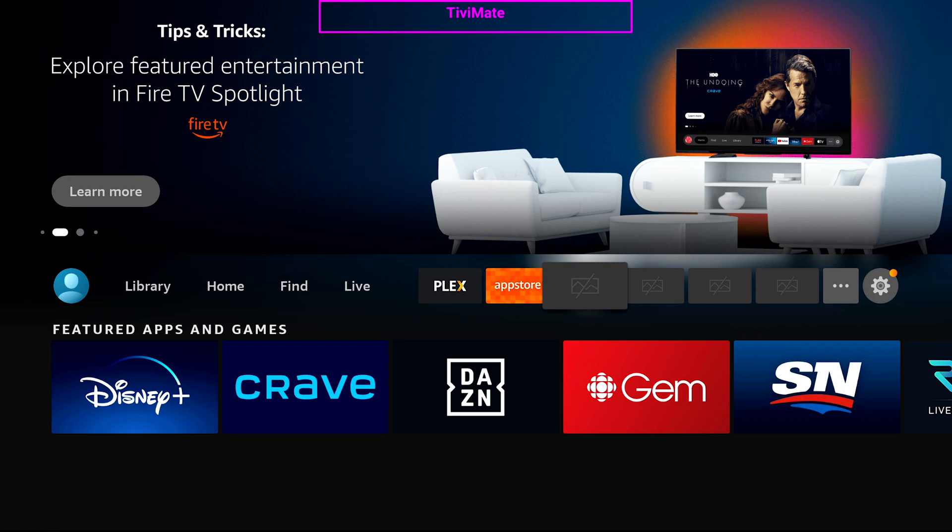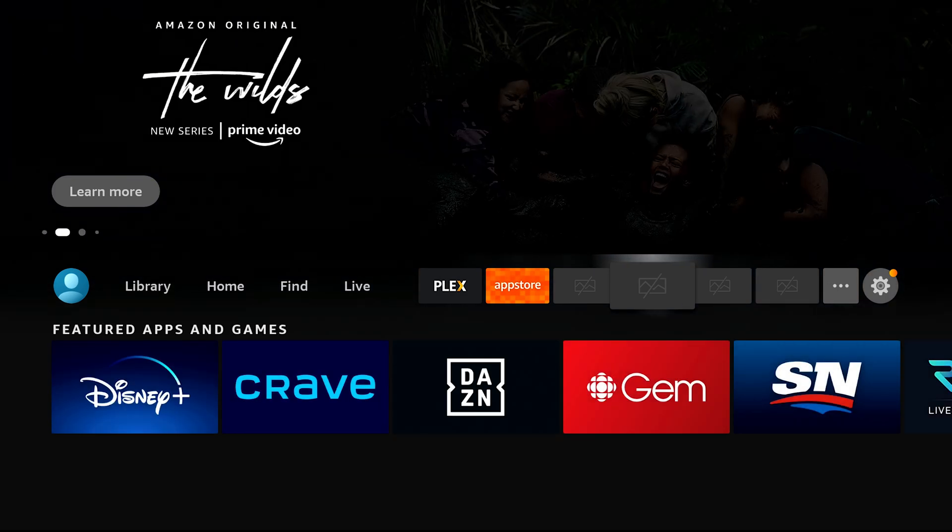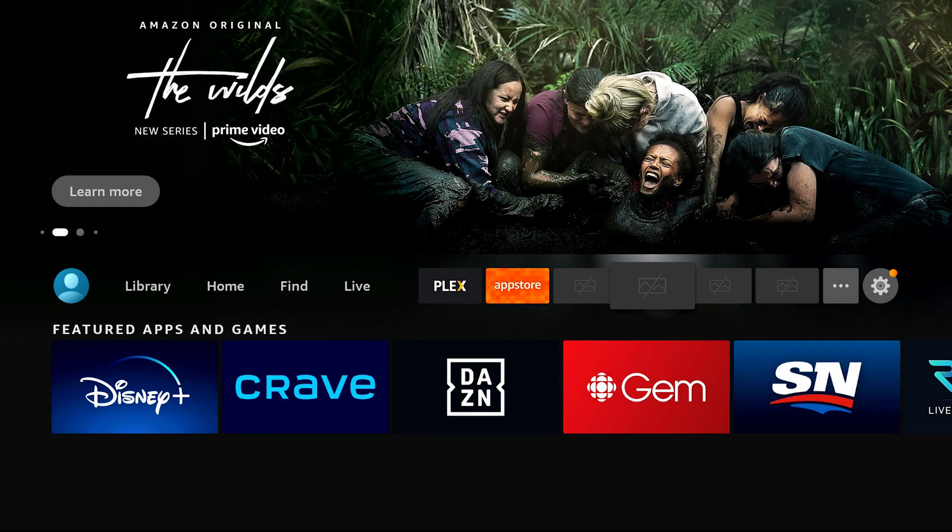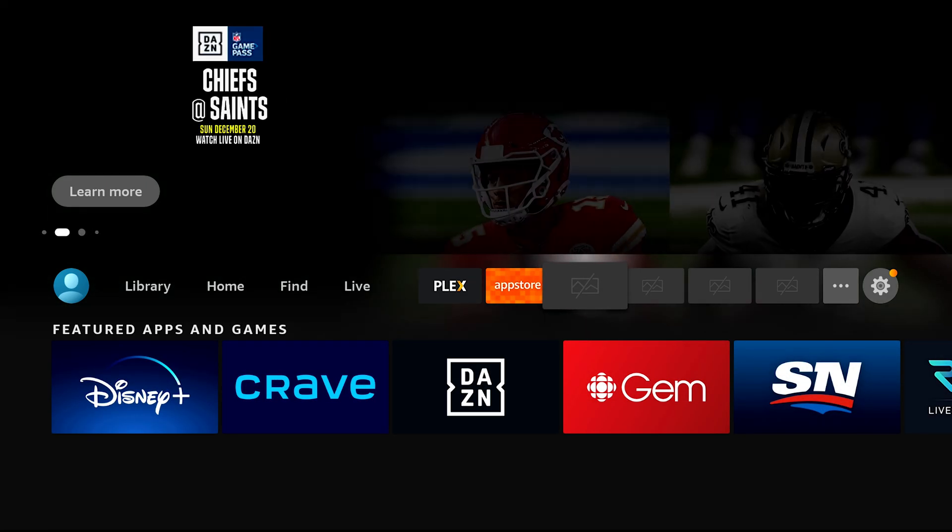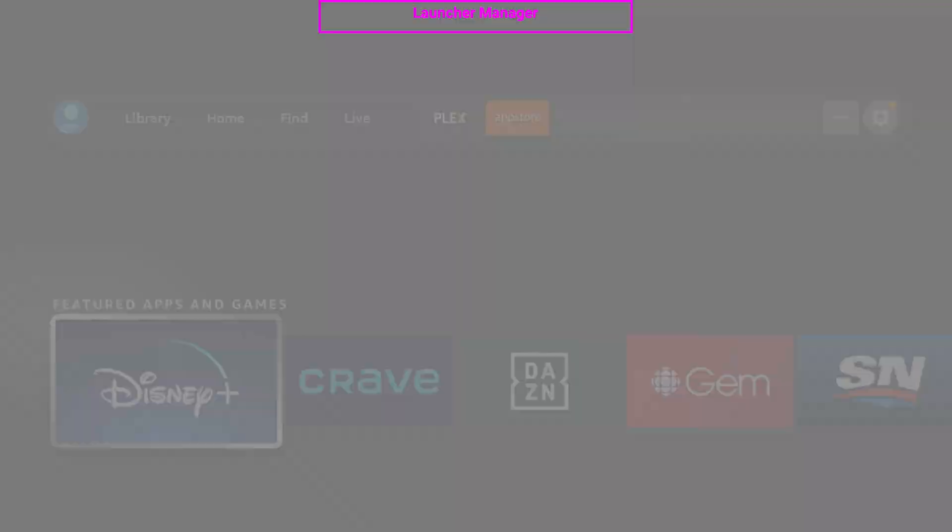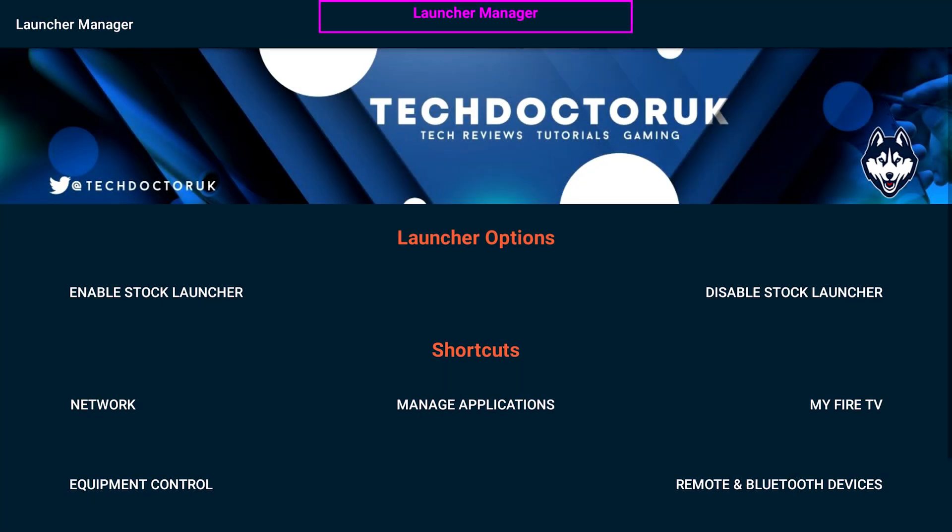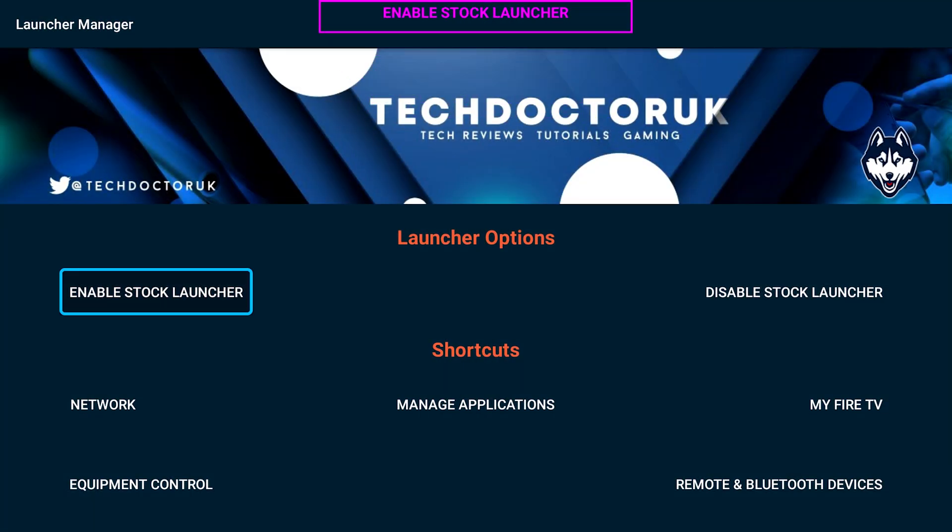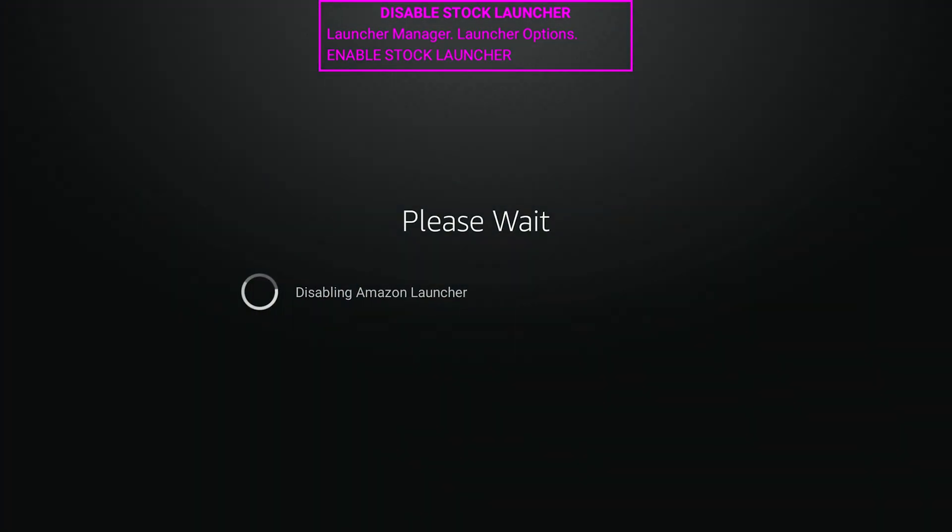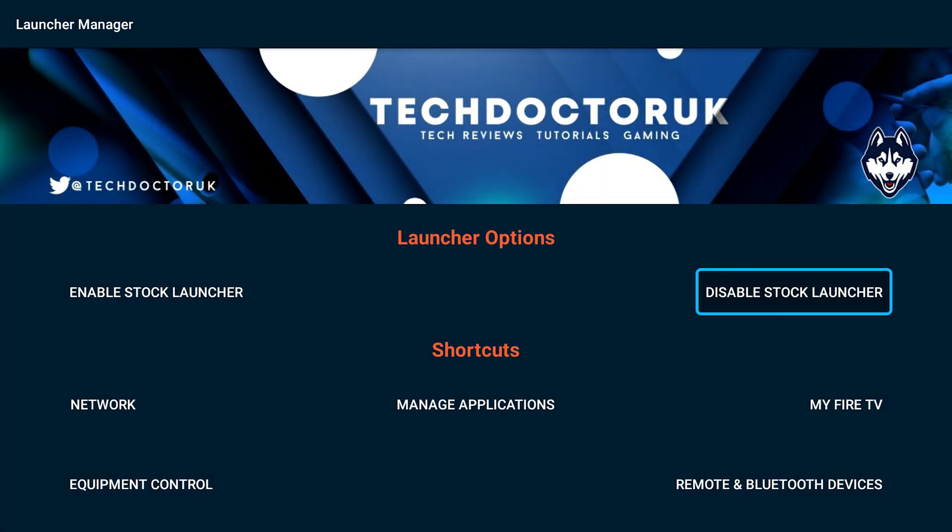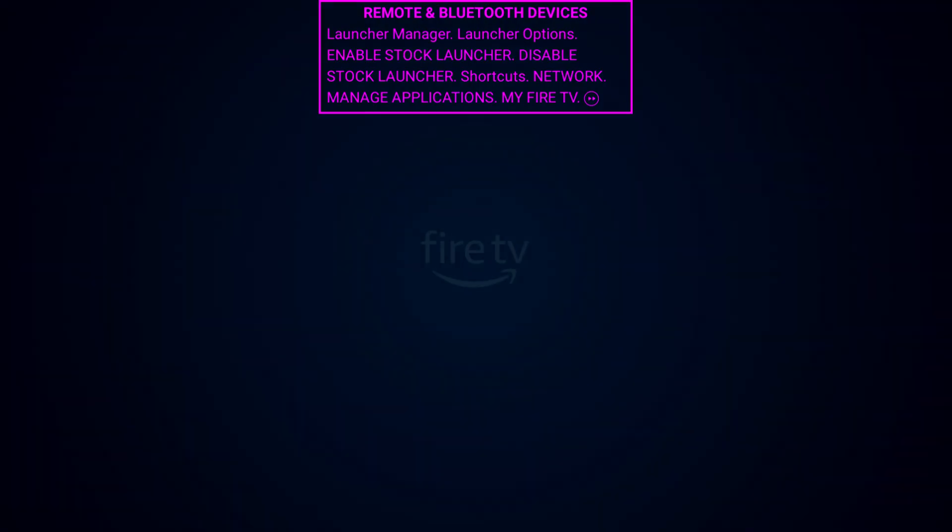The other way to do this is to change the launcher. I've done two videos about launchers recently in regards to Fire TV devices. I'll leave a card in the top right of this video. For instance, launcher manager - from here I would disable the stock launcher and then hit home.